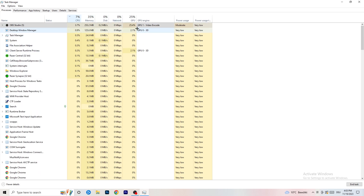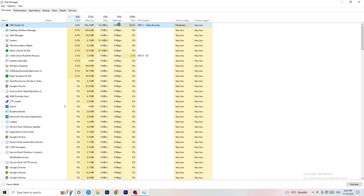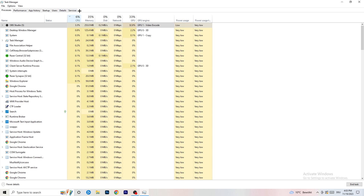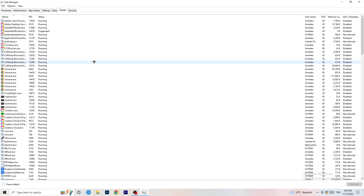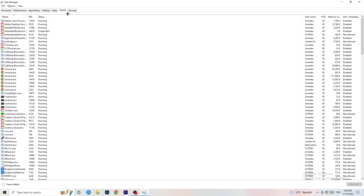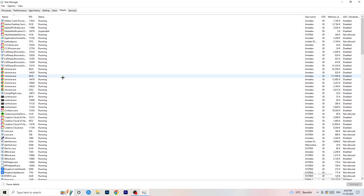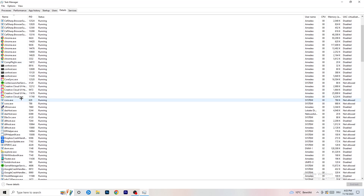Next, go to Details on the left-hand side at the top. My game isn't running right now so I won't start it, but it works the same way — I'll demonstrate with Creative Cloud so you understand the process.